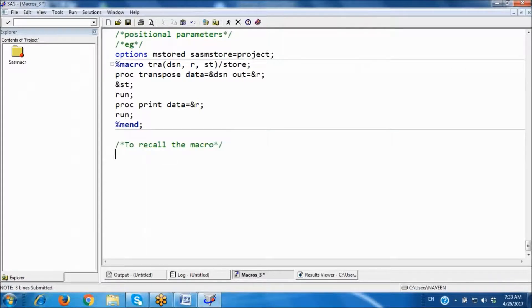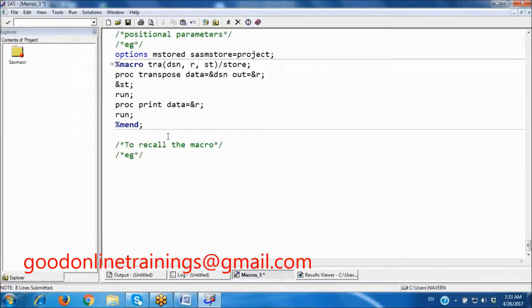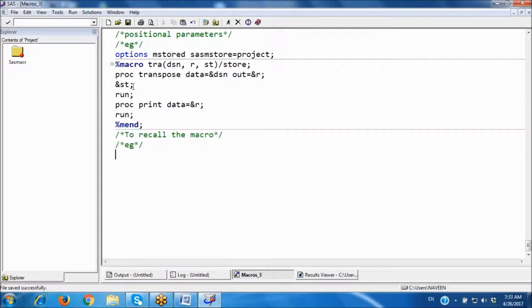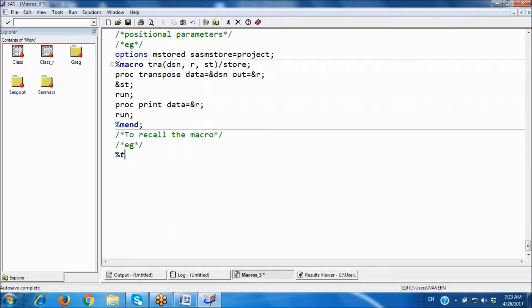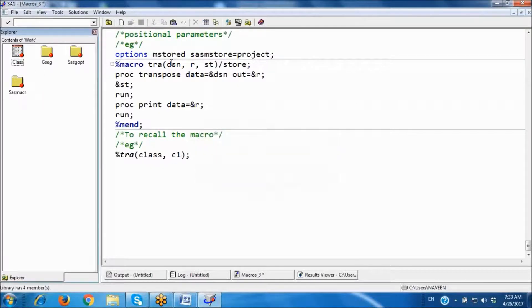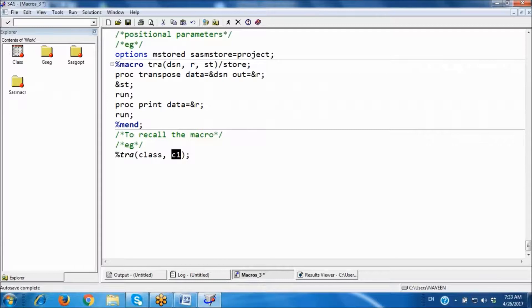To recall the macro, use %macro_name. I want to transpose the class dataset and save the results in the C1 dataset. There are three parameters — dataset name, result, and statement — but I am giving values for only two: dataset name and result. I am not giving anything for the statement parameter, and that is fine. It will transpose the class dataset using the default all-numeric-variables behavior and save the results.